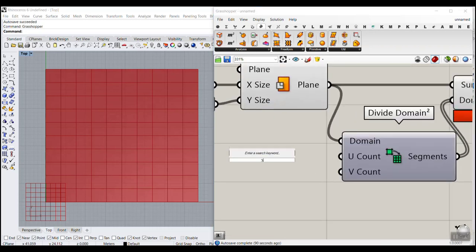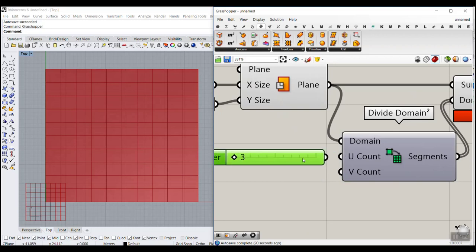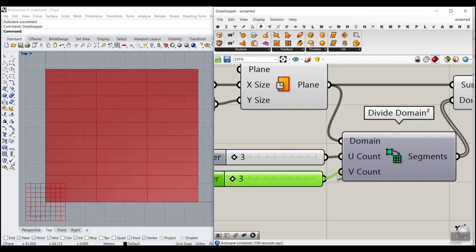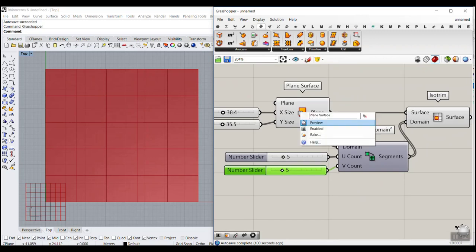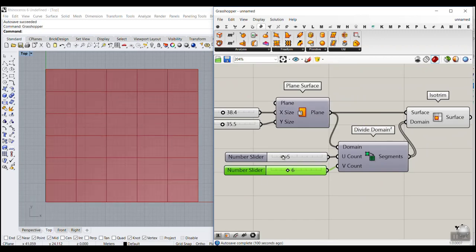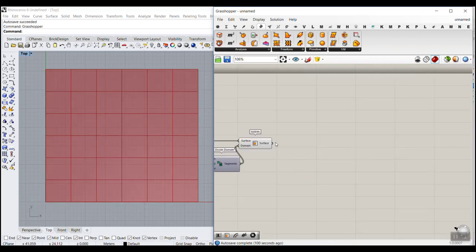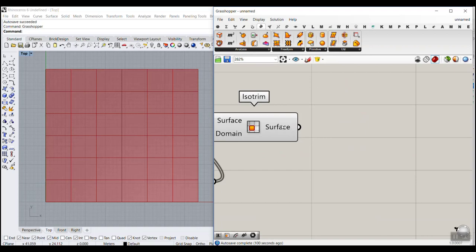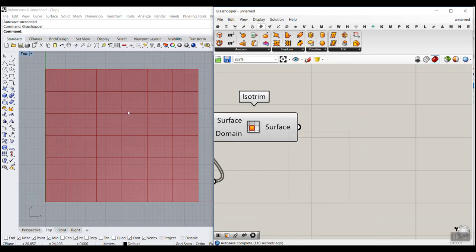We can give it a value from 3 to maybe 12 for the U count and V count. Let's increase this and turn the preview off. Now we have these sub-surfaces, which are the untrimmed panels of the base surface.